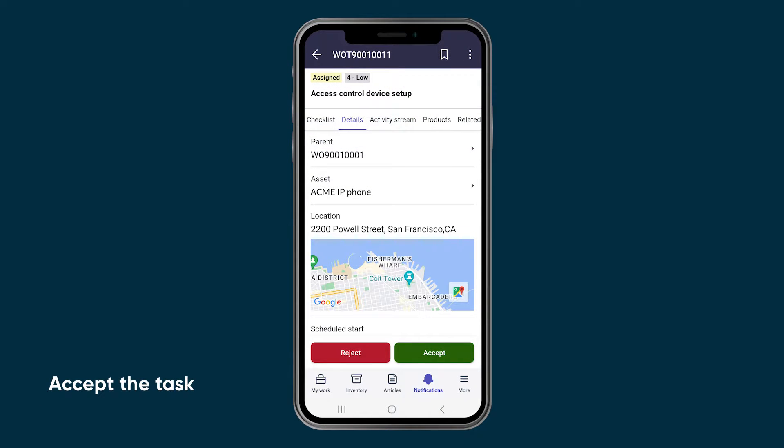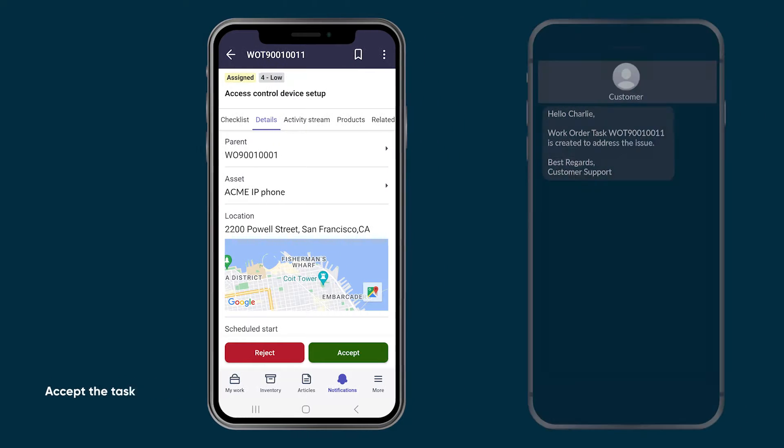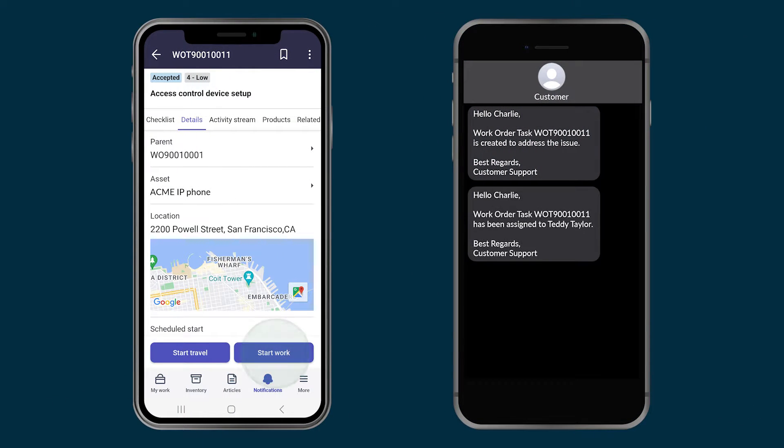When the agent accepts the task, customer experience notifies the customer that an agent has been assigned.